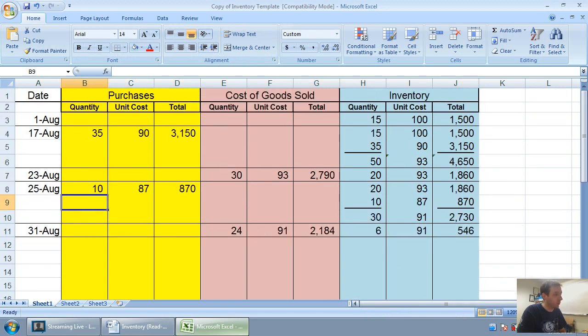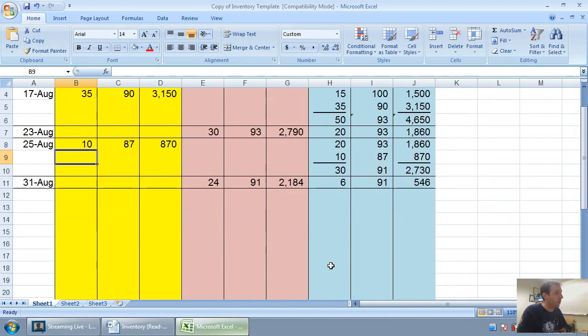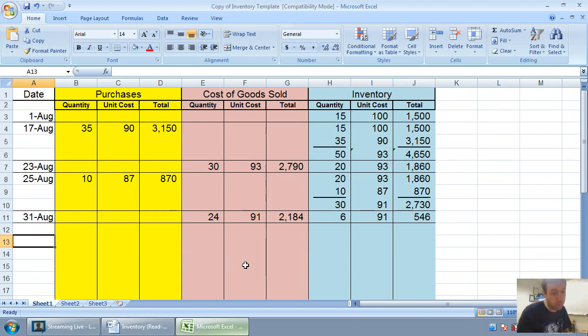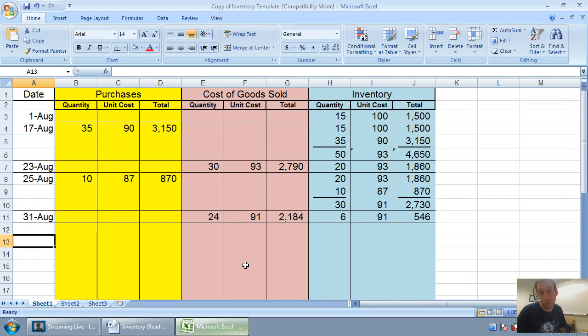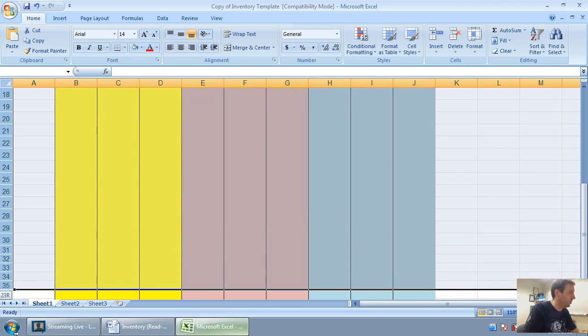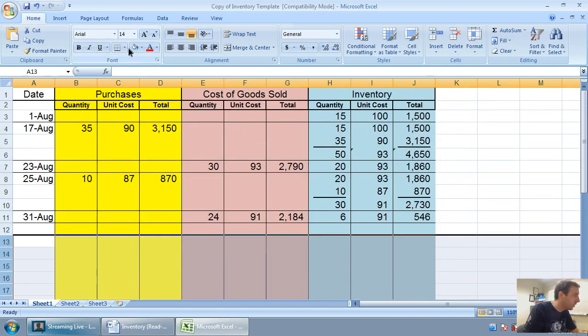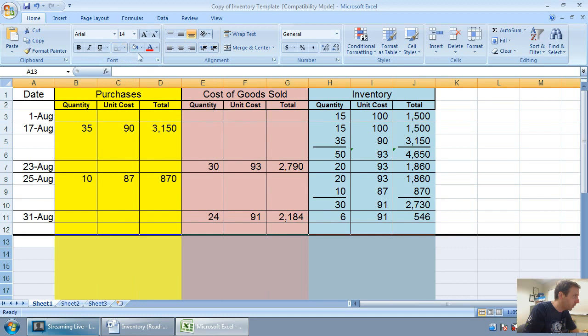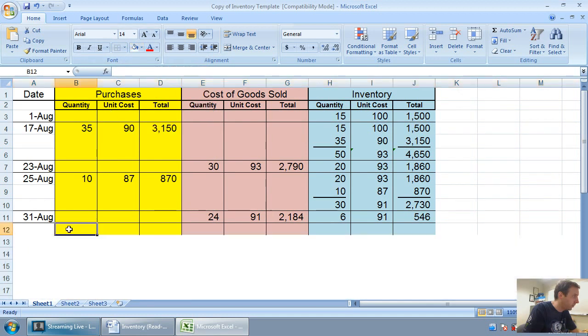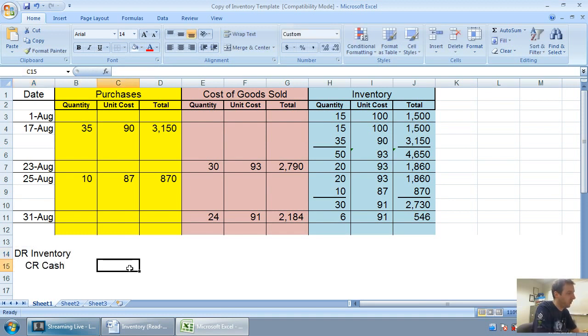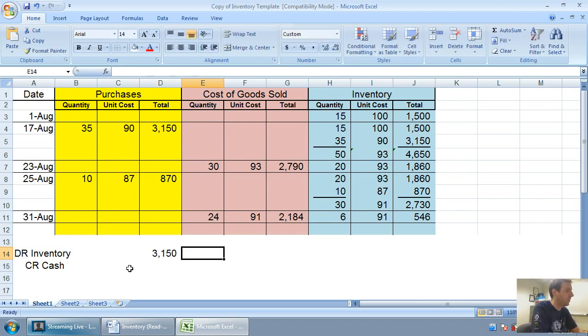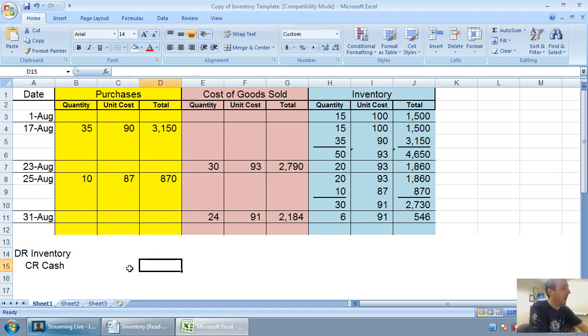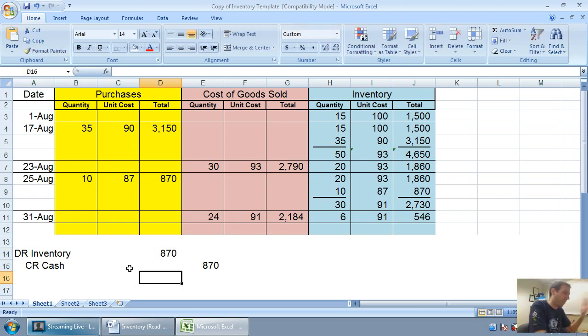We can prepare our journal entries. The purchases will be identical to what the purchases were under FIFO. Our journal entries for purchases are always going to be debits to inventory and credits to cash or accounts payable. For August 17th, 3150. For August 25th, we would debit inventory and credit cash for 870. Pretty straightforward entry.